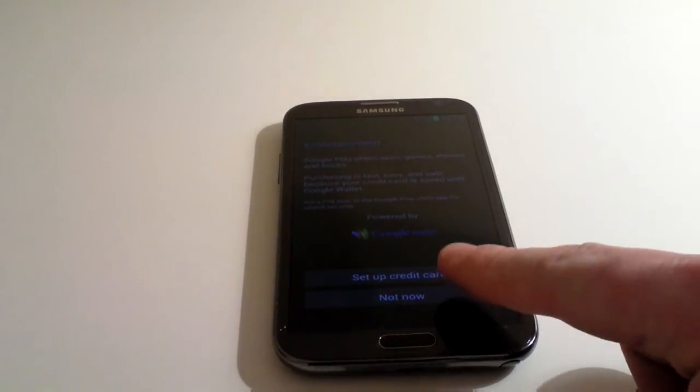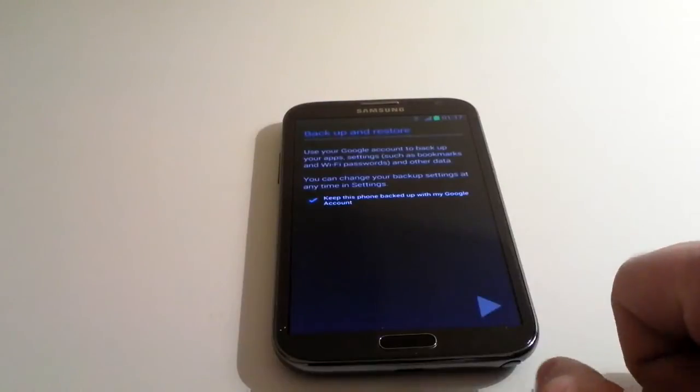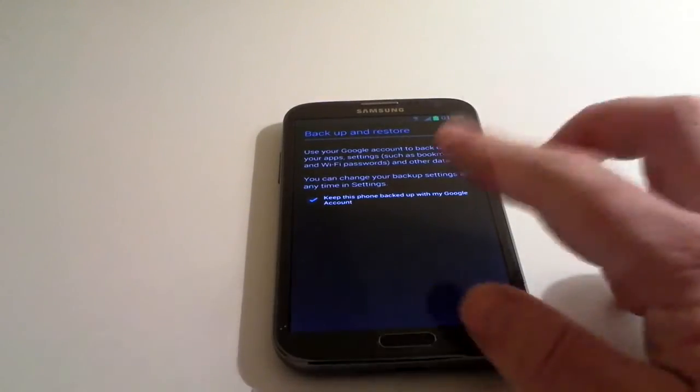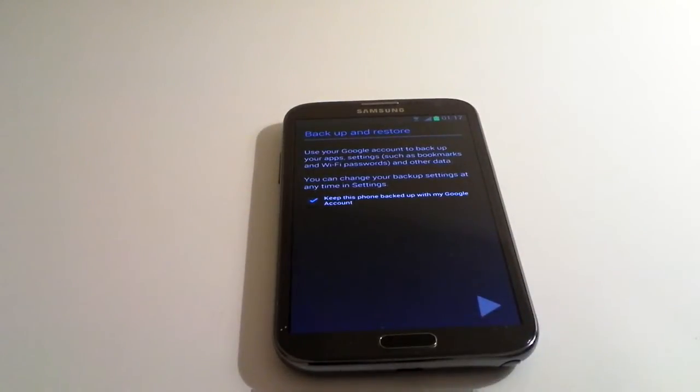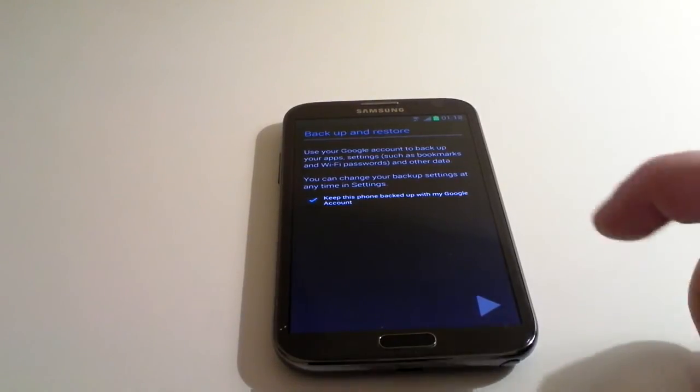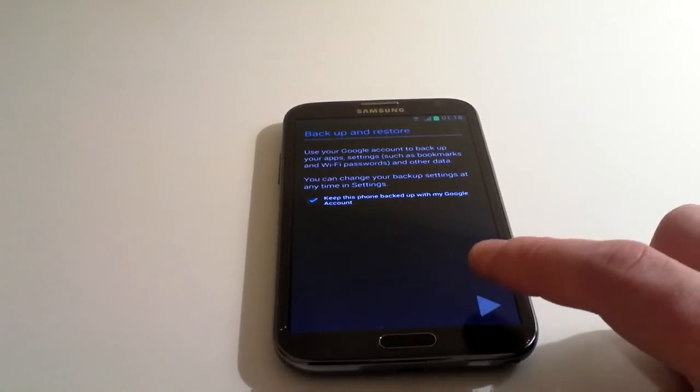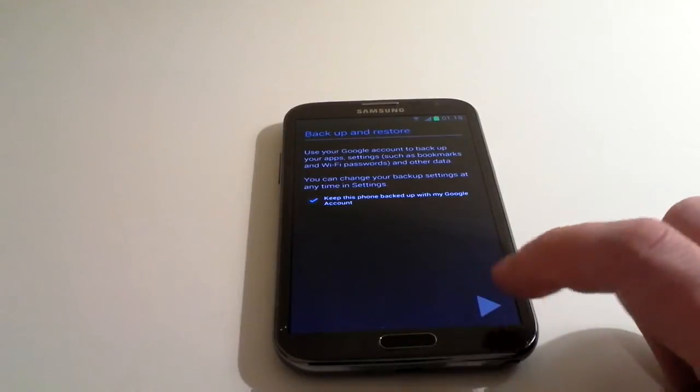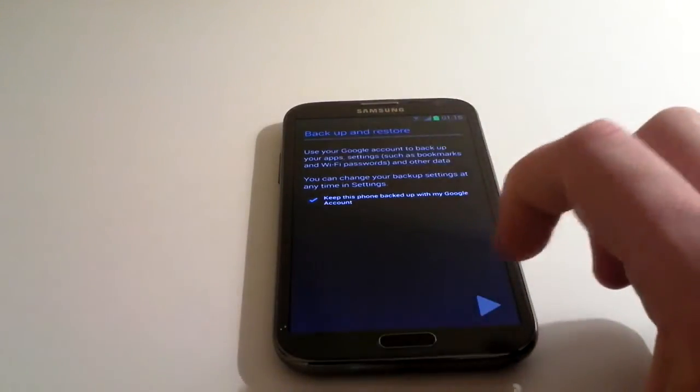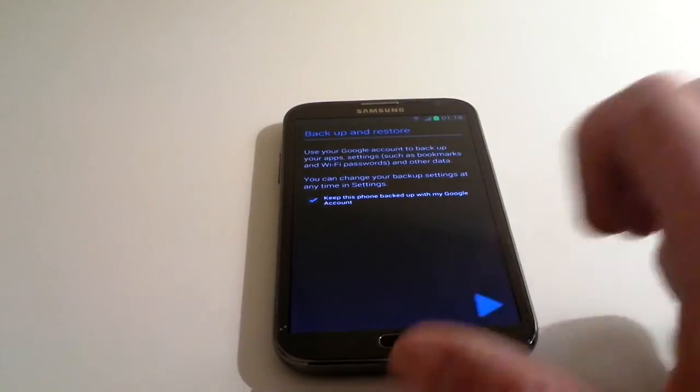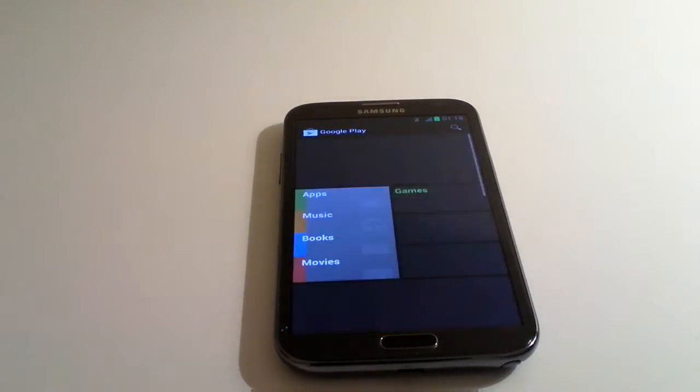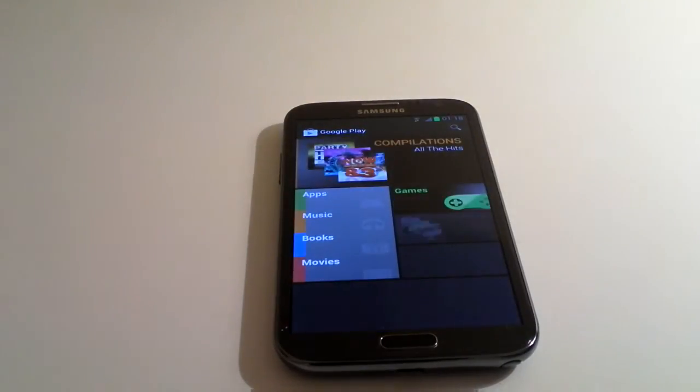Only Google are kind enough not to force you to. I'm going to click on not now, and it will back up to your Google account and restore everything should you ever have any issues with the handset. That is if you leave that box ticked. Click on next, and it's going to load up the Google Play Store.